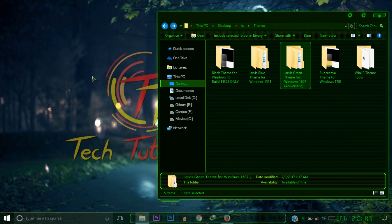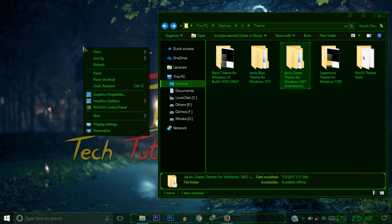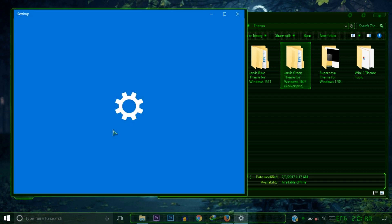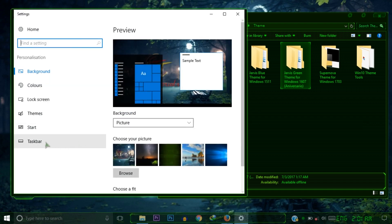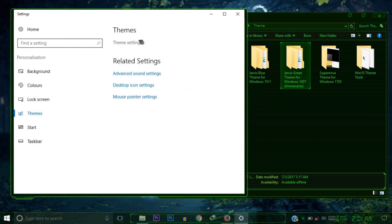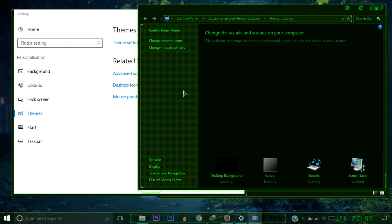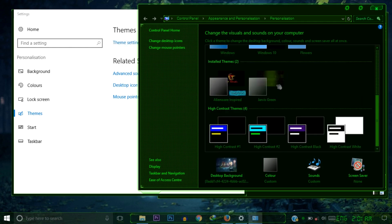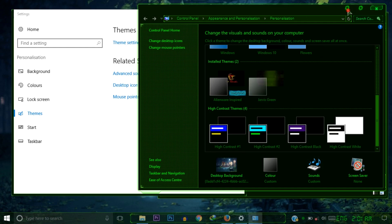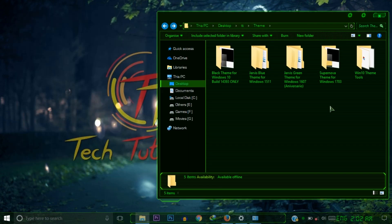After copying the theme to your Resources folder, right-click on the desktop and click Personalize. Then click on Themes, and after that click on Theme Settings. Select the theme and it will be applied. After applying the theme, go back to your Windows 10 theme tools folder.